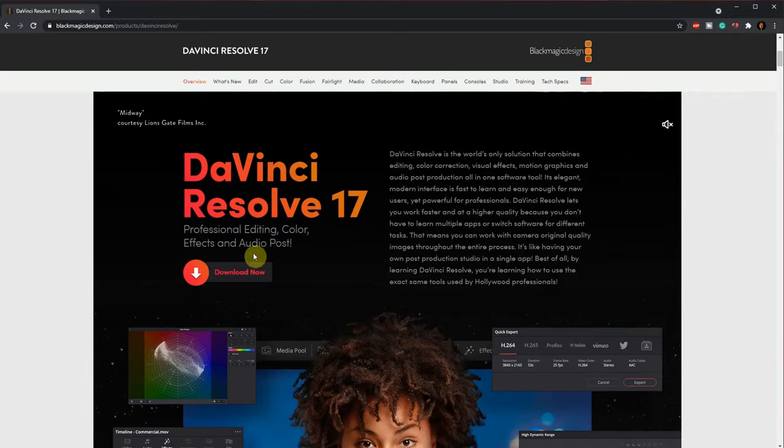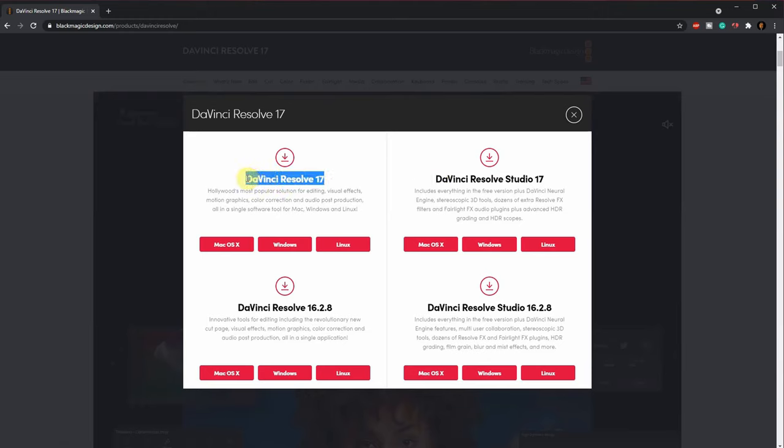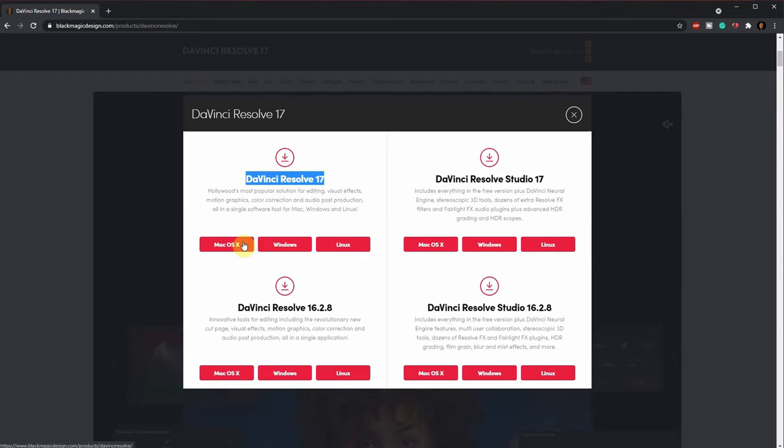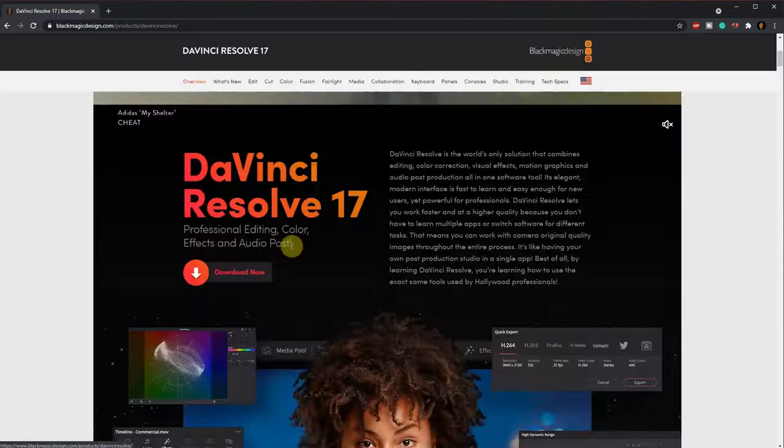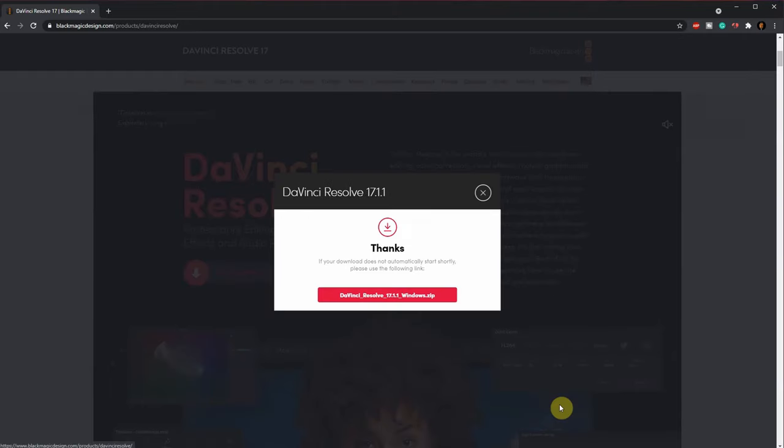If you do a quick Google search for DaVinci Resolve, you should be able to find it. Once you're on the website there are two versions of DaVinci Resolve: DaVinci Resolve 17 and DaVinci Resolve Studio 17. For what we need, we only need DaVinci Resolve 17, the standalone by itself. Depending on what system you're using—Mac OS, Windows, or Linux—use the right version. When downloading it, it's going to prompt you to enter some details. Go ahead and enter whatever information you want to enter and then click on download.